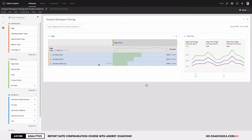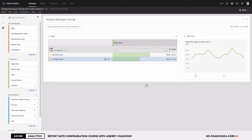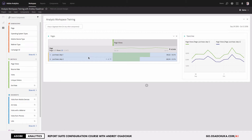Another way to filter values in the table: when you have a table with static values, you'll notice a delete icon next to each row. If I don't want the Thank You page in this table, I can easily remove it by clicking the delete icon. Now I have only two pages and can compare traffic volume between them.